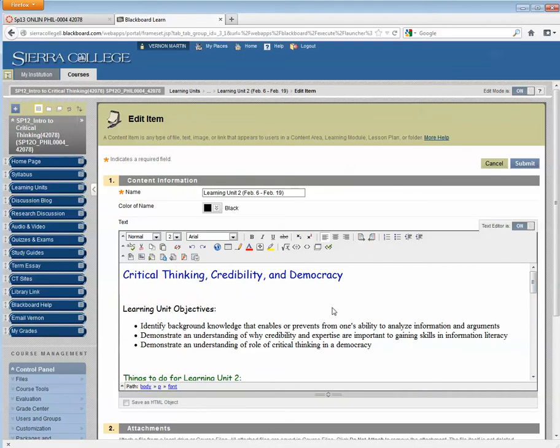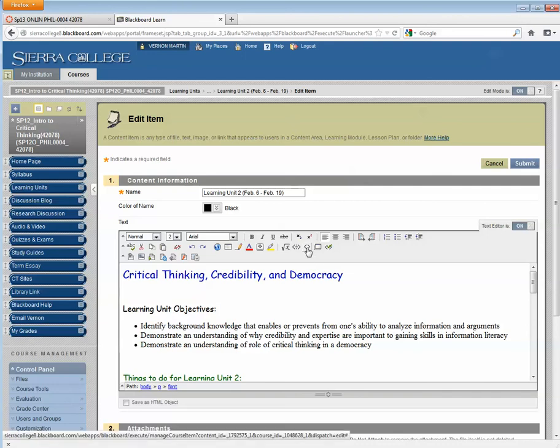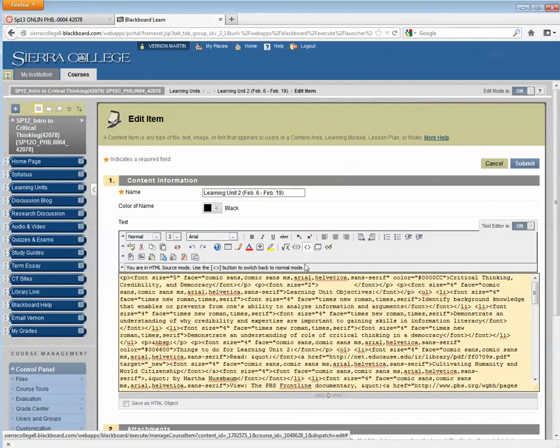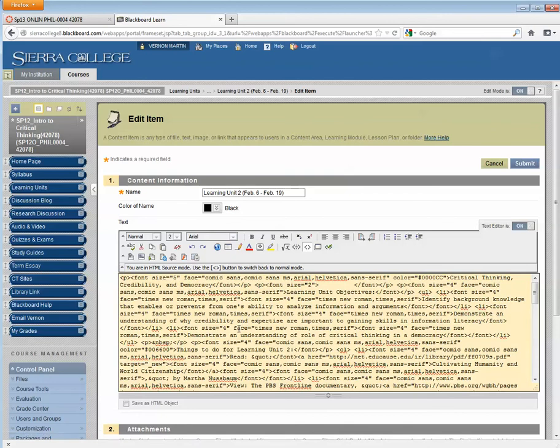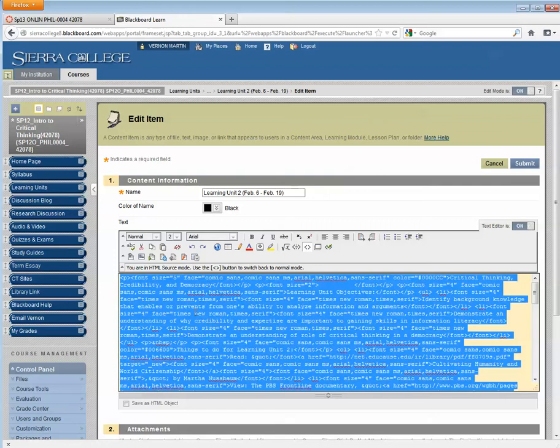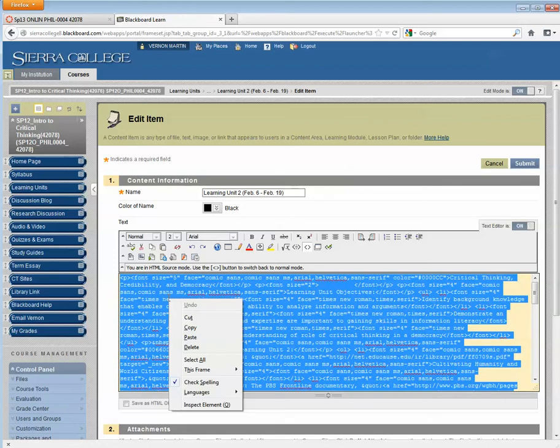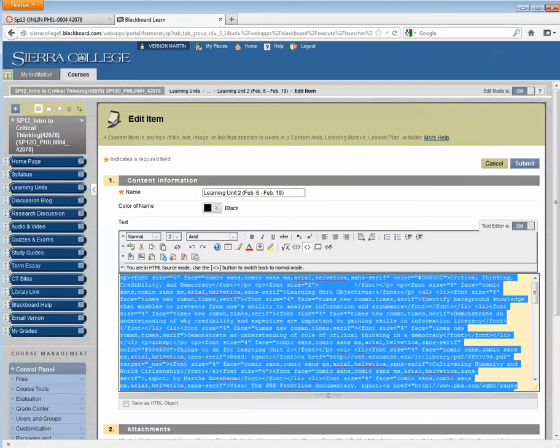The next thing I want to do is I want to find this little icon here. It's the HTML toggle icon. It looks like a little less than and greater than sign back to back. I want to click on that. That shows me all the HTML coding. I don't really care about that so much as I want to select all. And then I want to copy it all.